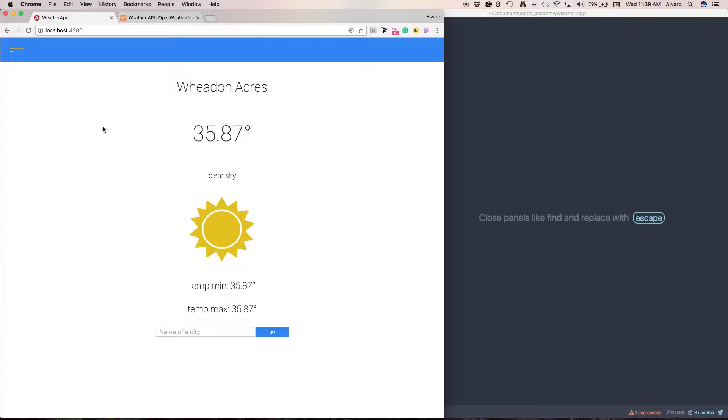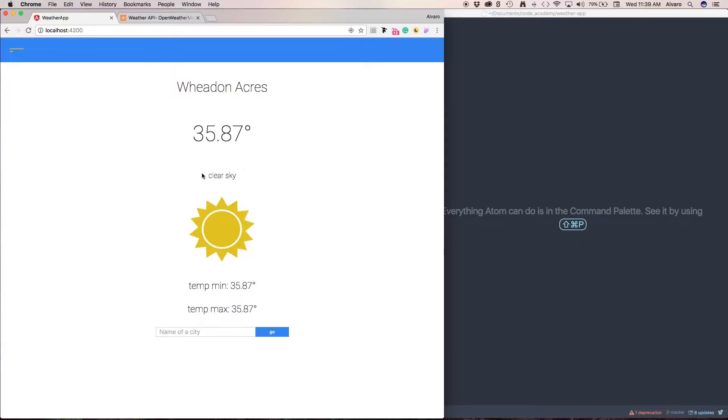So this is what the application is going to look like. It's going to give us the name of the city, the temperature, the kind of temperature we're having, an icon representing the kind of temperature we're having, and a min and max temperature.